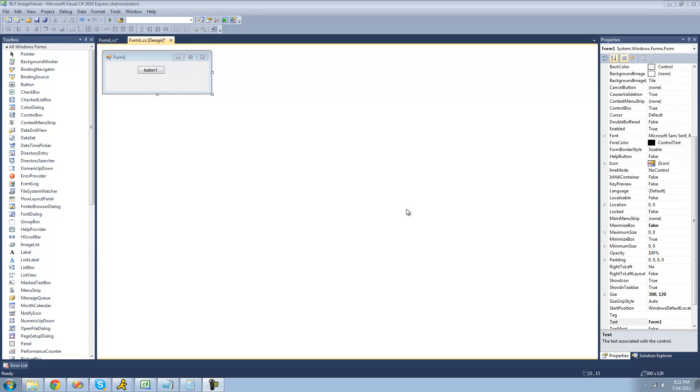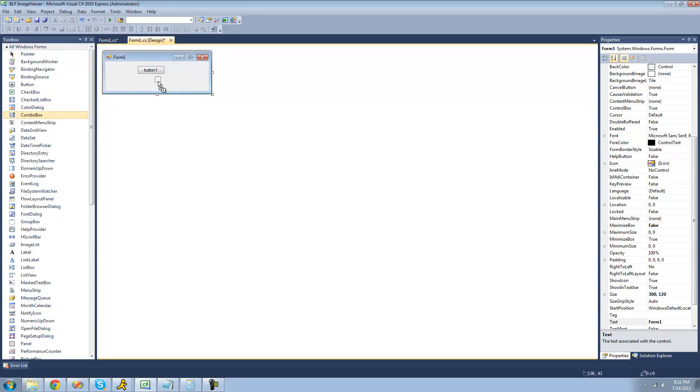Hey guys, welcome to the 88th C-Sharp tutorial that I'm making for the new Boston. In this tutorial, I'm going to be showing you how to use the combo box control. All you're going to need for this tutorial is a button and a combo box. Just go over to your toolbox and drag a combo box over to your main form.